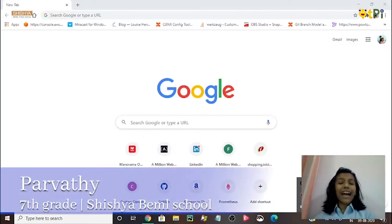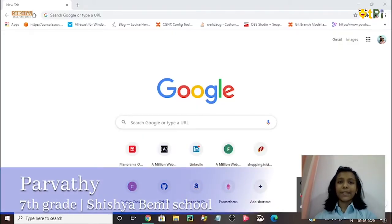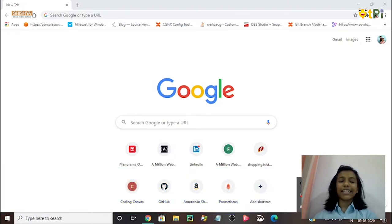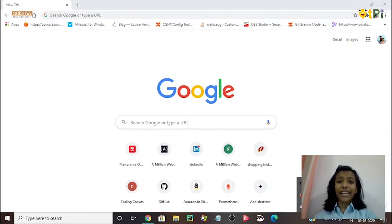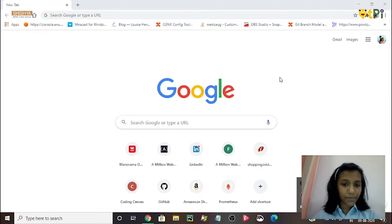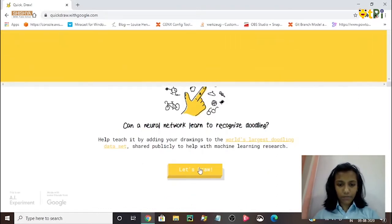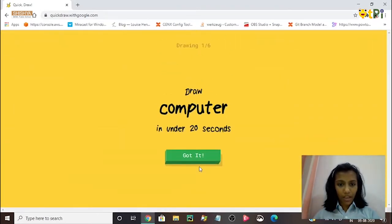Hello everyone, I'm Parvati from class 7C, and today I will be telling you about an AI application. Its name is Quick Draw. It was invented by Jonas Jonjagan and Henry Rowley. So let's start.